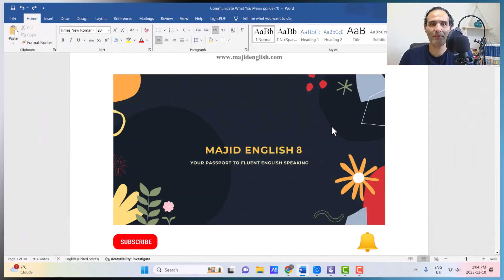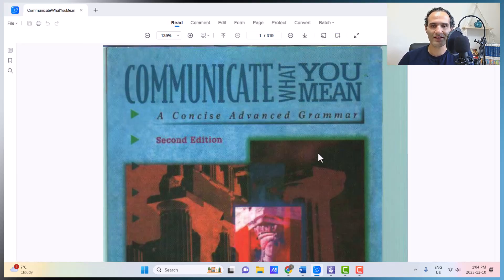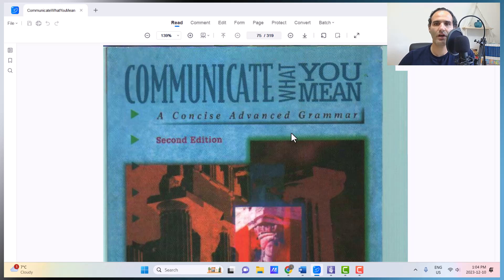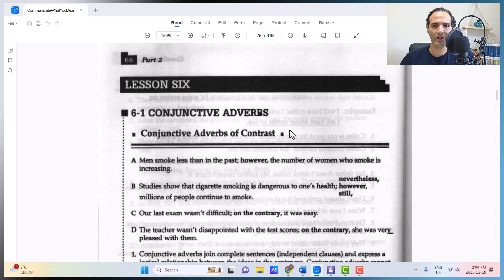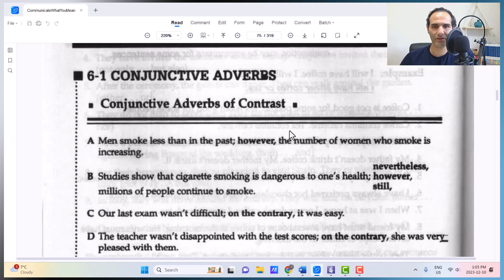Hello, Majid English 8 here. Thank you for watching my video clips. Today I am with you with another unit of our book for advanced grammar, and that is Communicate What You Mean. Today our job is lesson 6 of the book, talking about conjunctive adverbs.